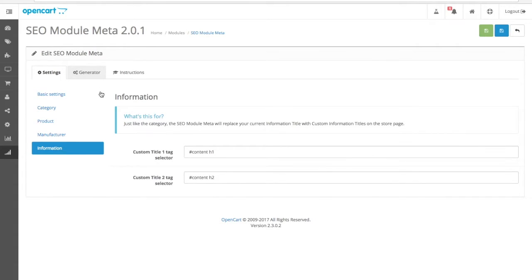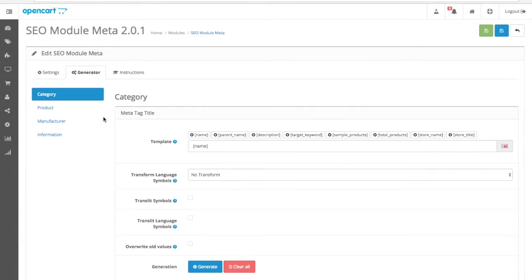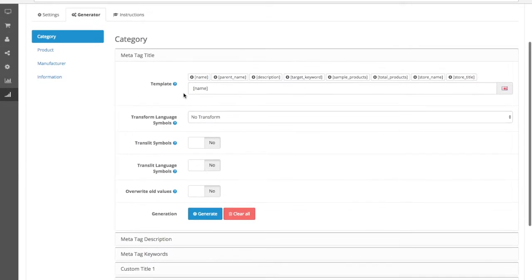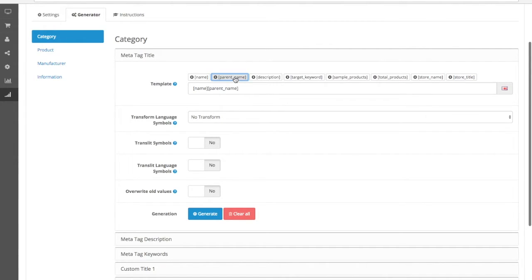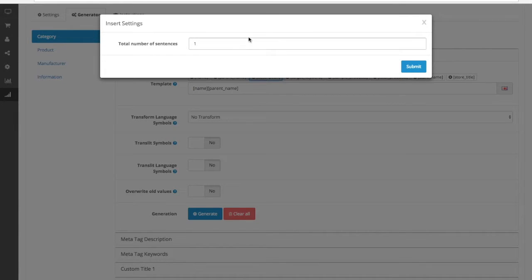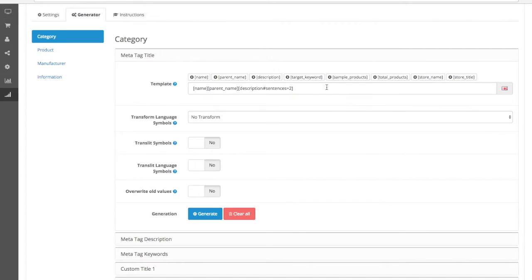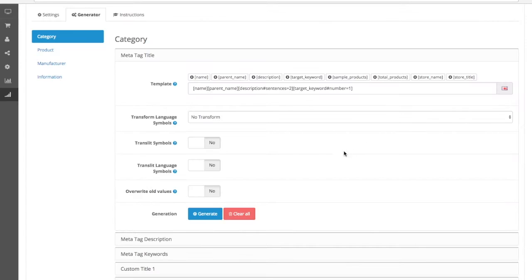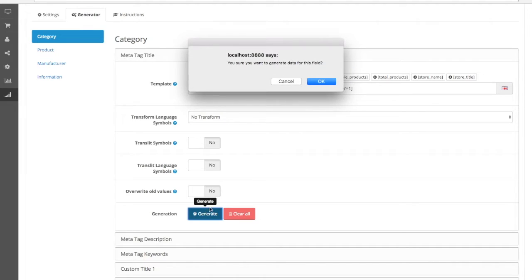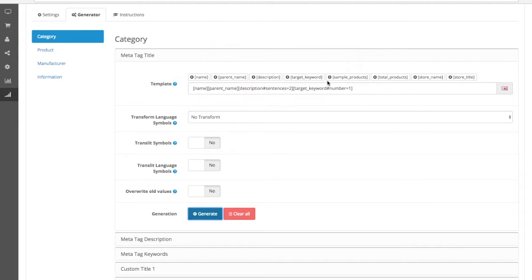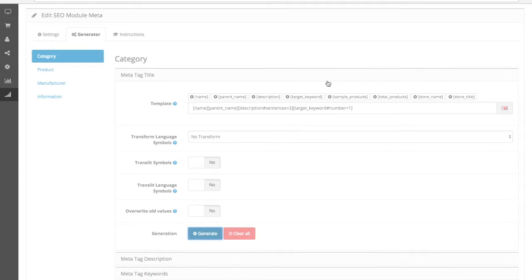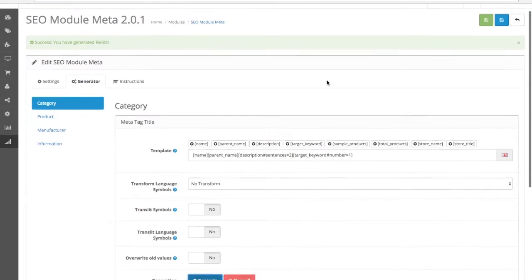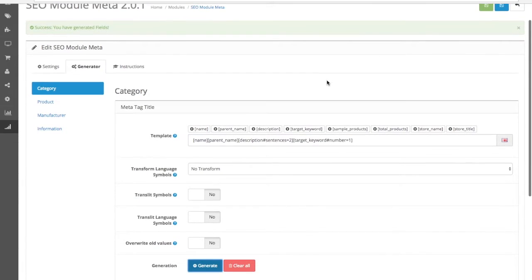You also have a generator. Just in case you want to use a quick setup, you can do a mapping here, for instance, this way. And I want two sentences, and I want a target keyword, just one. Once this is set up, you click generate, and everything will be generated. It's that easy.